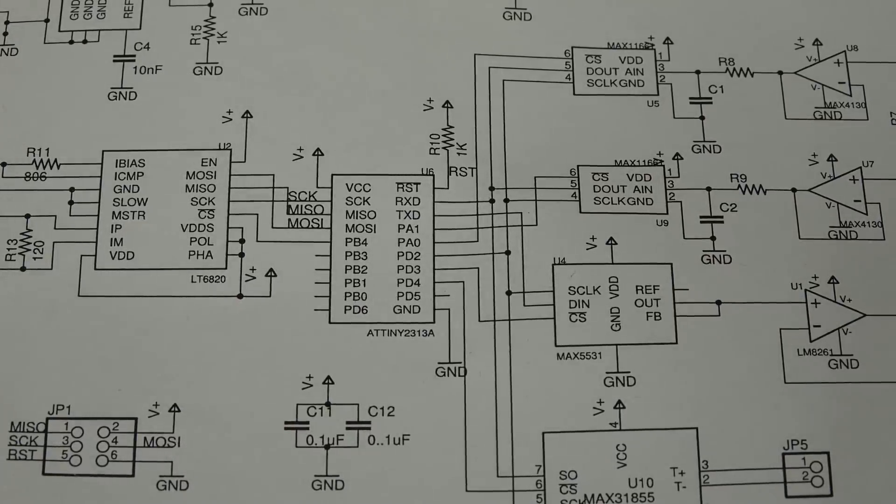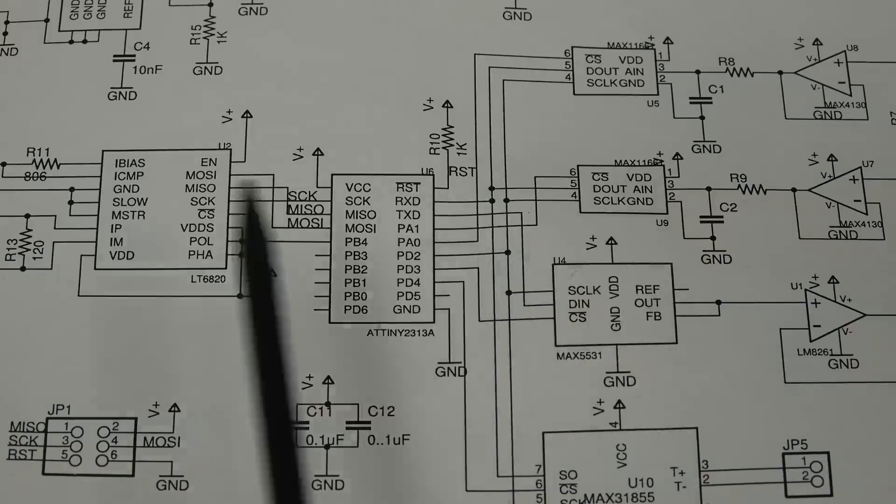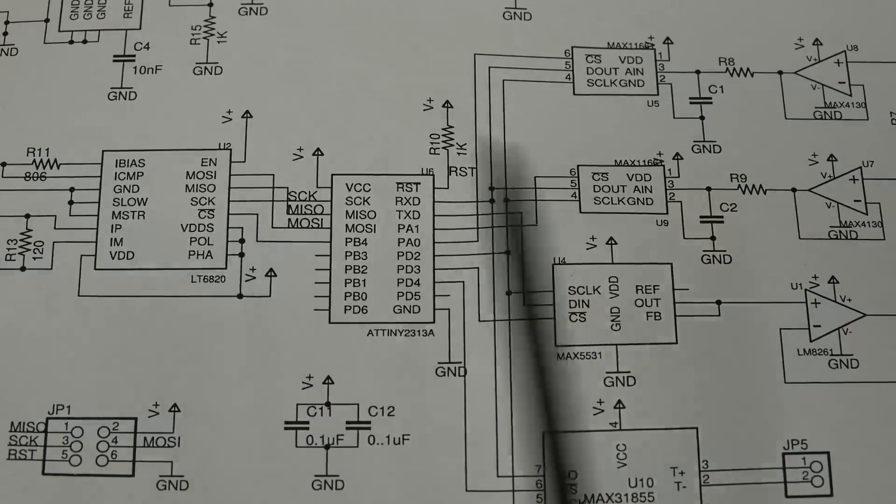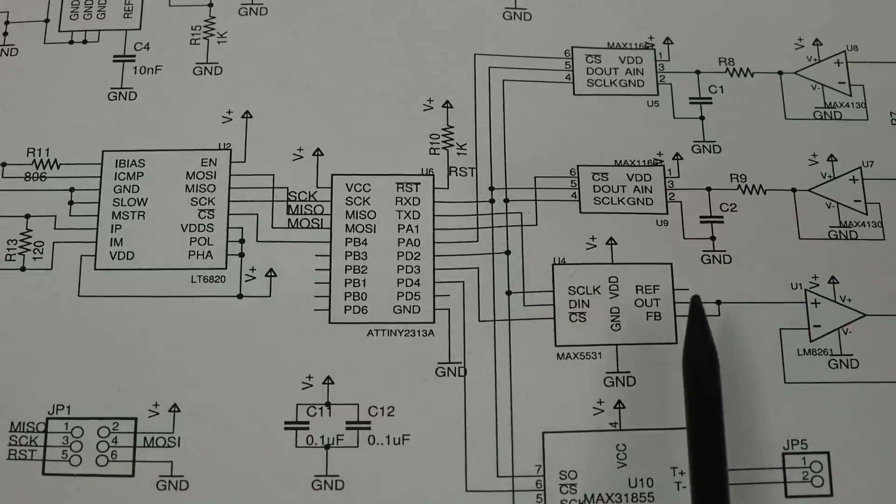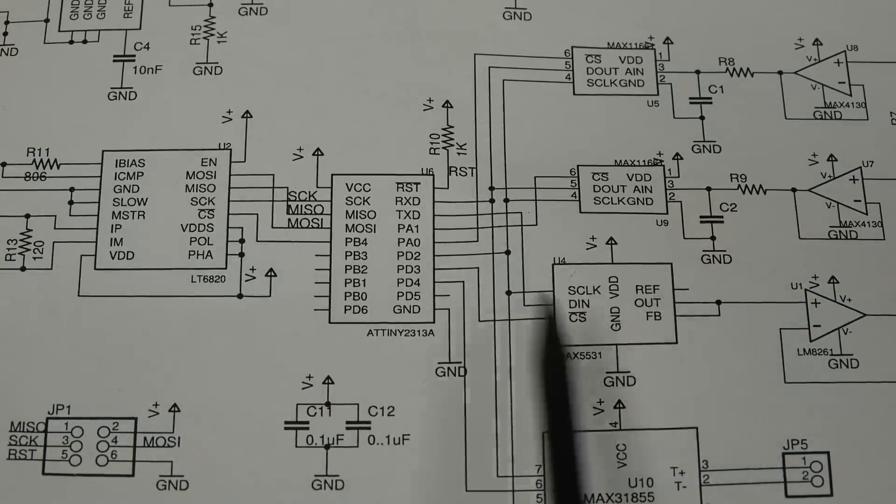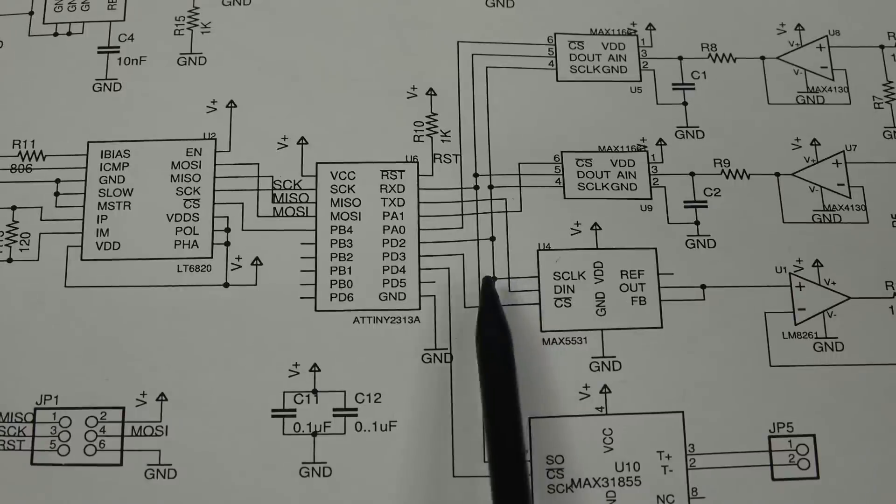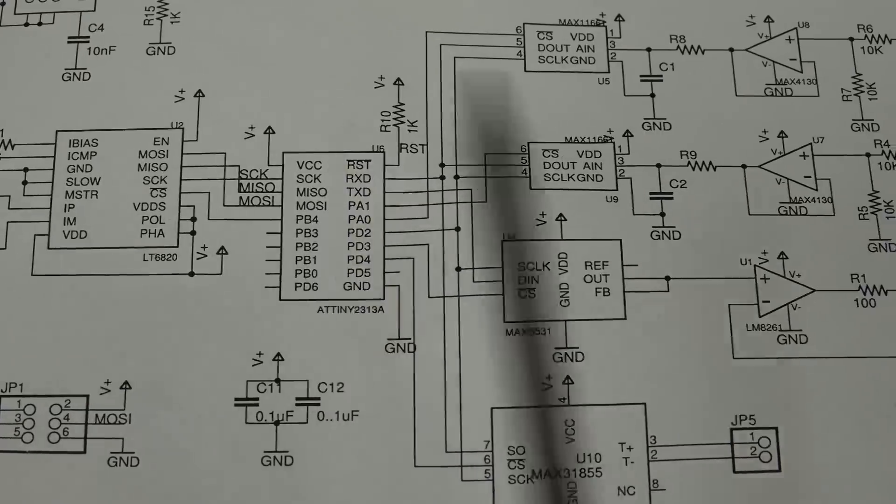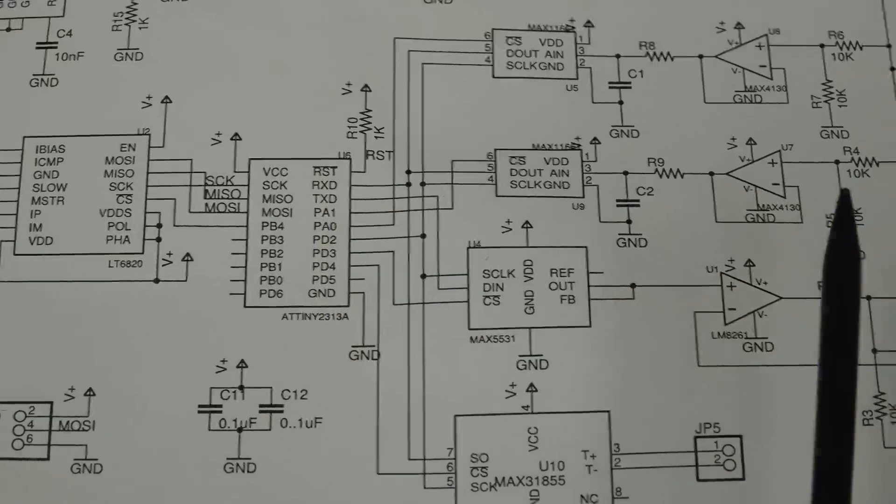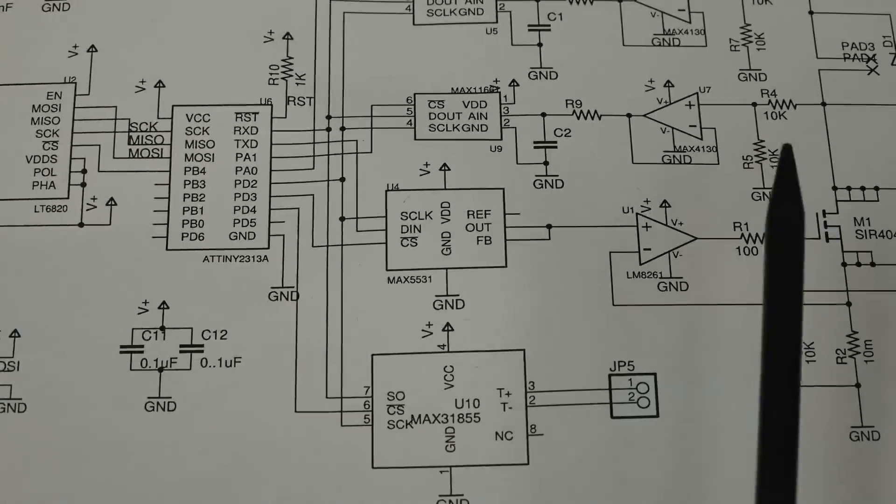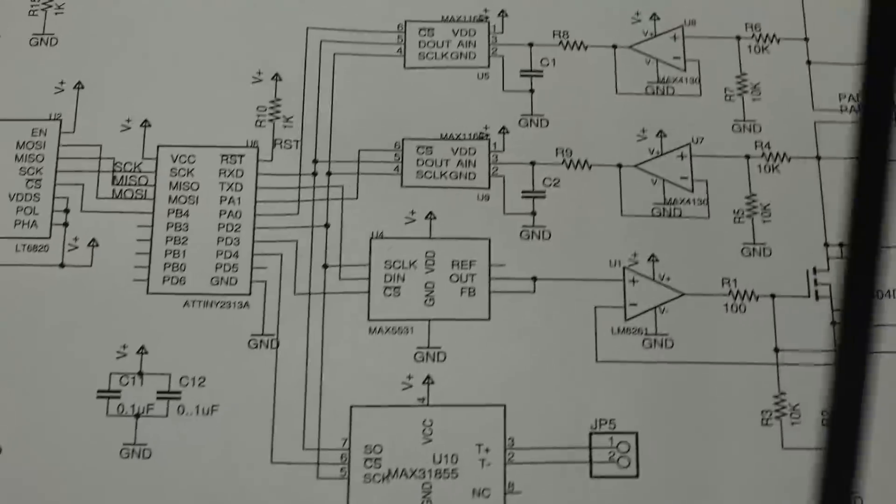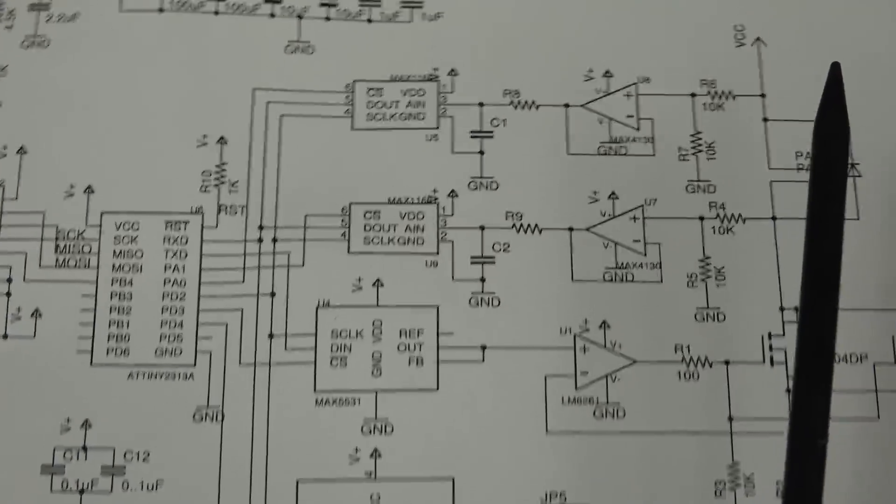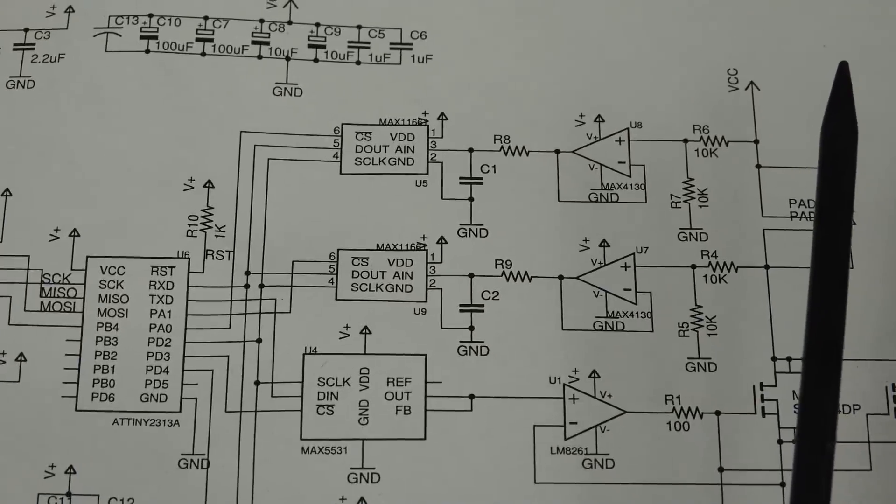And again, it's been a long time since I've needed to do any galvanically isolated serial interfaces. Often I've rolled my own for that sort of aspect. Anyway, we've got an ATtiny here. We've got the programming header, we've just got some decoupling, no worries.